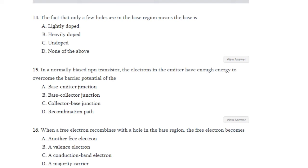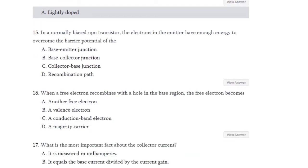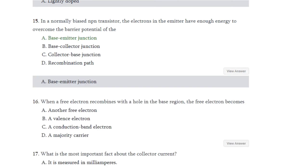Question number 14: The fact that only a few holes are in the base region means the base is lightly doped, heavily doped, undoped, or none of the above? The base is lightly doped. Question number 15: In a normally biased NPN transistor, the electrons in the emitter have enough energy to overcome the barrier potential of which junction — base-emitter junction, base-collector junction, collector-base junction, or recombination path? The answer is A — base-emitter junction.